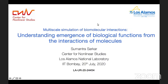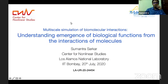Welcome everyone. It's a pleasure to have Dr. Shumantra Sharkar with us virtually. Shumantra did his undergraduate from IIT Bombay in the physics department in 2011, then went on to do a PhD from Brandeis University. He was then a postdoc at MIT until 2018, and since 2018 he's a postdoc at Los Alamos National Laboratory. Today he's going to tell us about understanding the emergence of biological functions from the interactions of molecules. Please feel free to raise your hand if you want to ask questions.